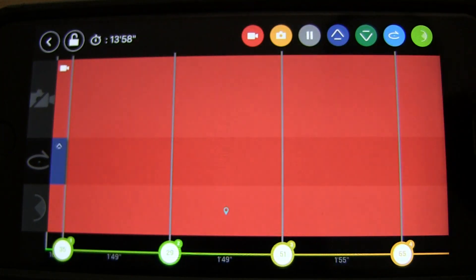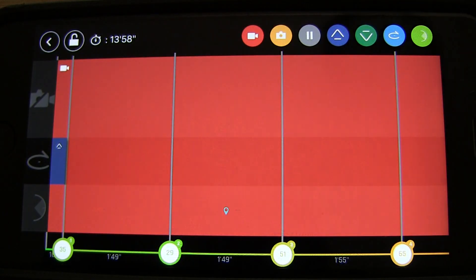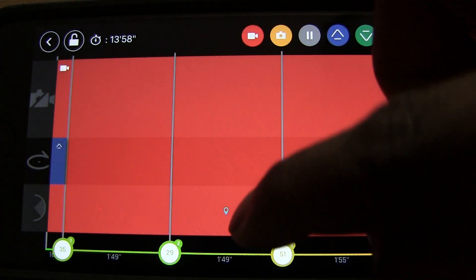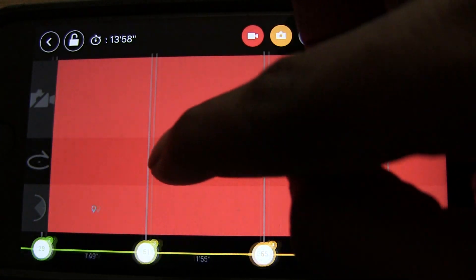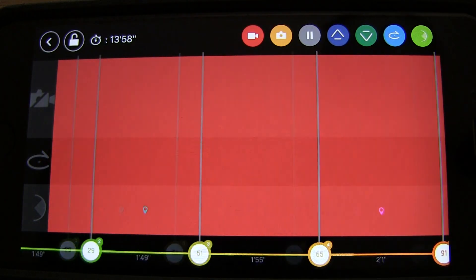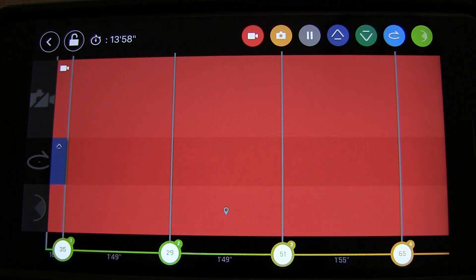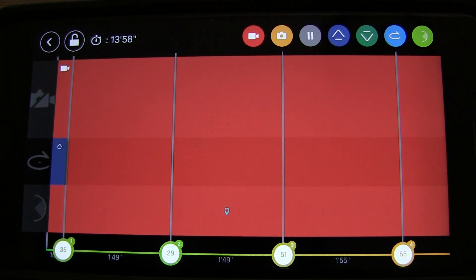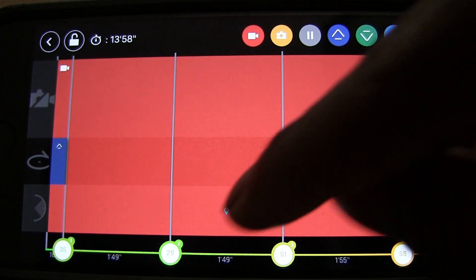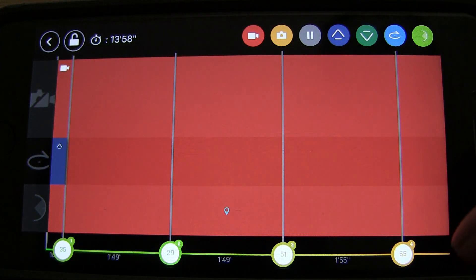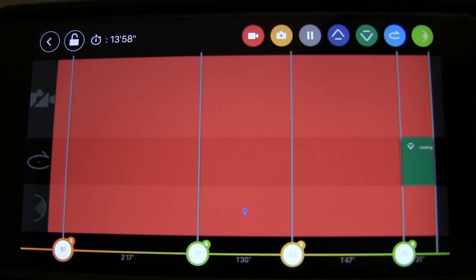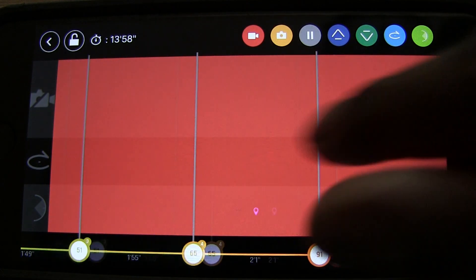All the red you're seeing in the timeline means the quad will be recording throughout the entire flight. You can also see the points of interest marked along the timeline showing where the camera will focus during the flight plan.